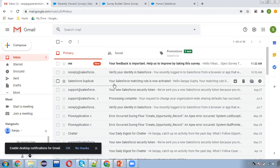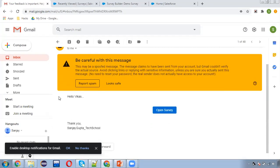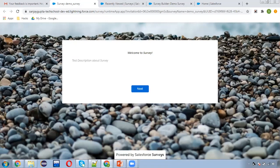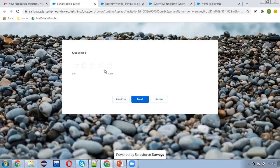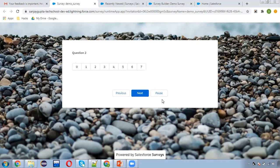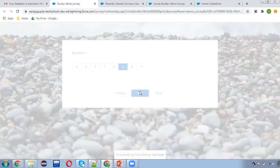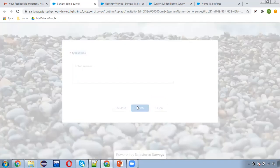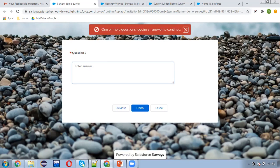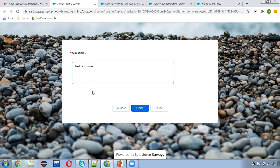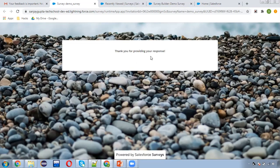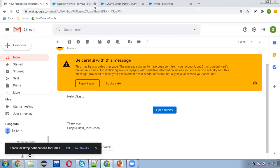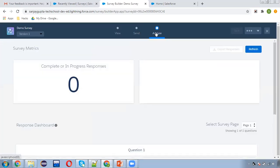Moving to my email — the survey link email has arrived. The subject is auto-generated and it shows 'Hello Vikas', the organization name 'Sanjay Gupta Tech School', and the survey link. I click it and the survey opens with a default Salesforce background image. I click Next, pick a rating option, then for question two I select five, then on question three — it's required — so I fill in 'test response' and click Finish. It shows 'Thank you for providing your response.'